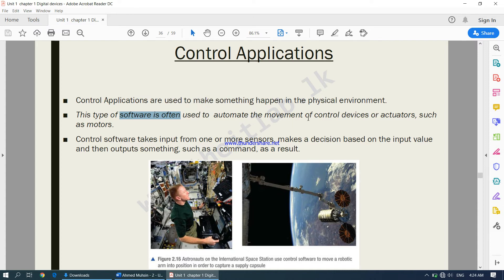This type of software is often used to automate the movement of control devices or actuators such as motors. Control software takes input from one or more sensors, makes a decision based on the input value, and then outputs a command as a result. The sensor gives an input describing the situation, the control application makes a decision, and then informs the control devices what to do.